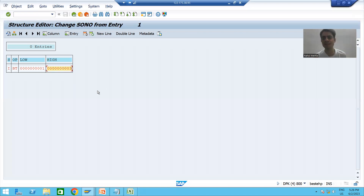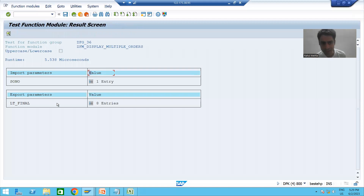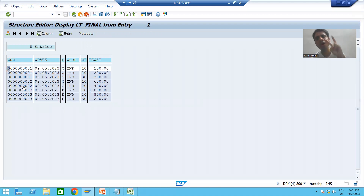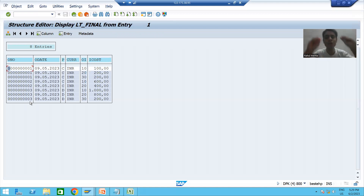I will click Execute. We got eight records in the output internal table — six columns, and records for order numbers one, two, and three. We can see output for multiple order numbers and we can pass input as multiple order numbers. Our function module is independently working fine.